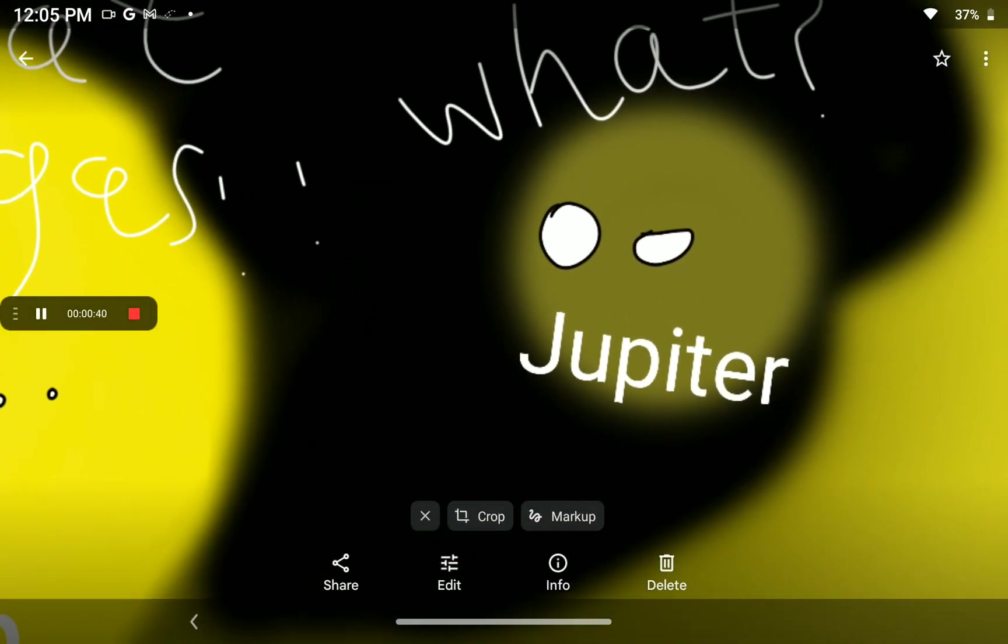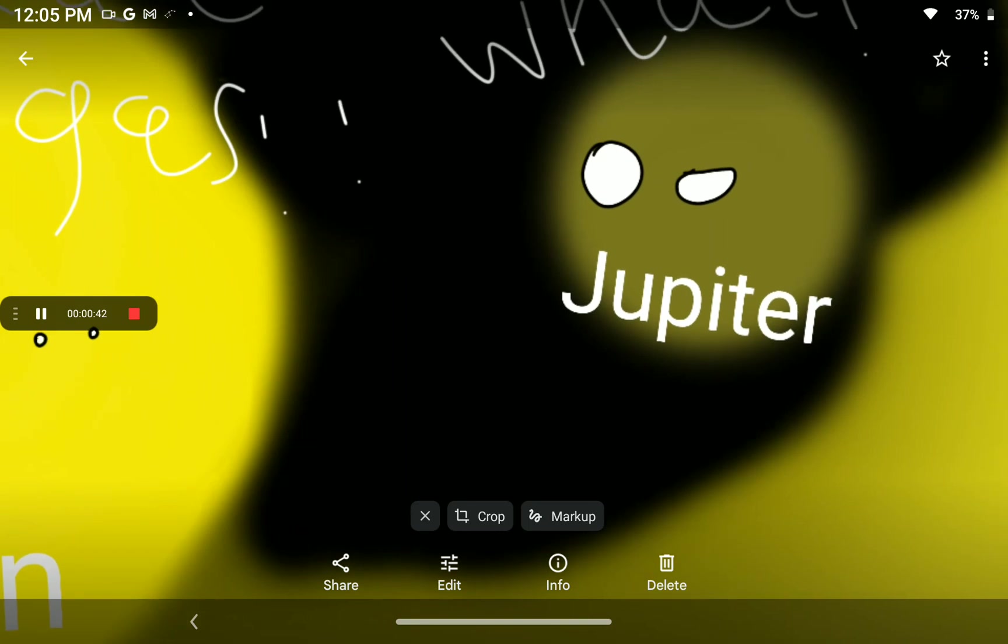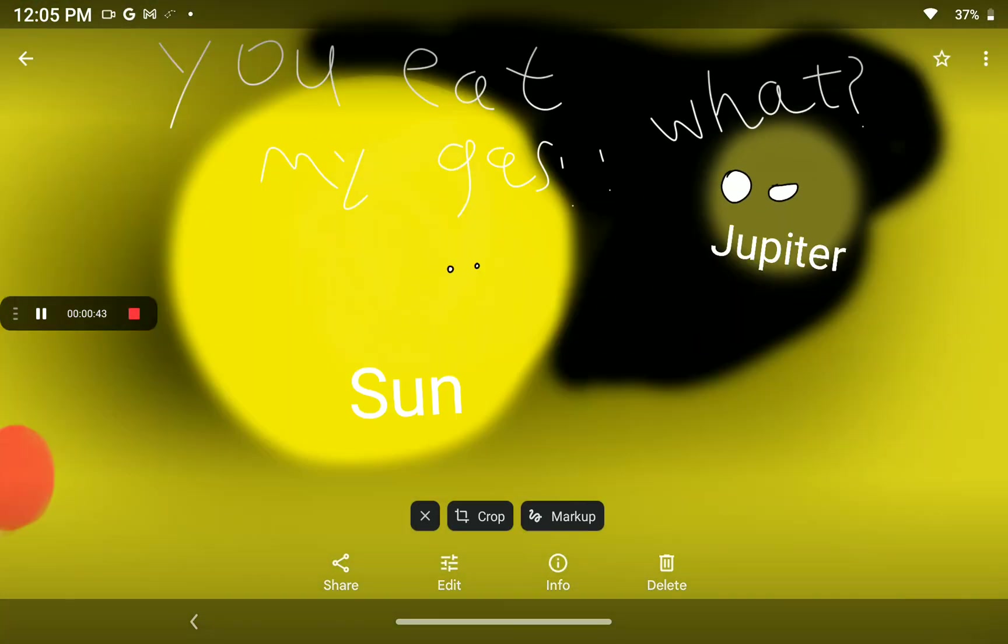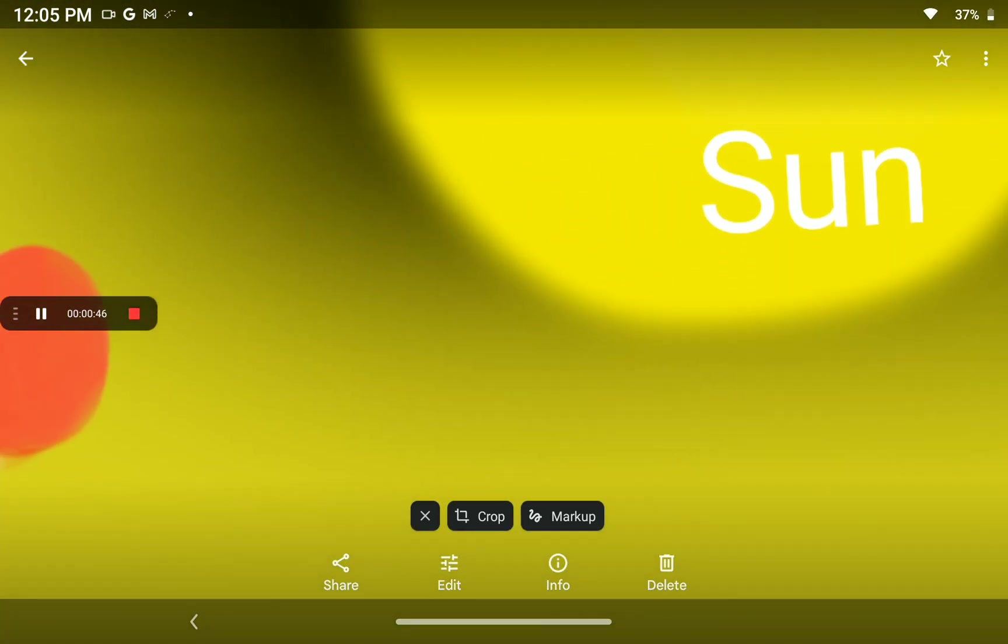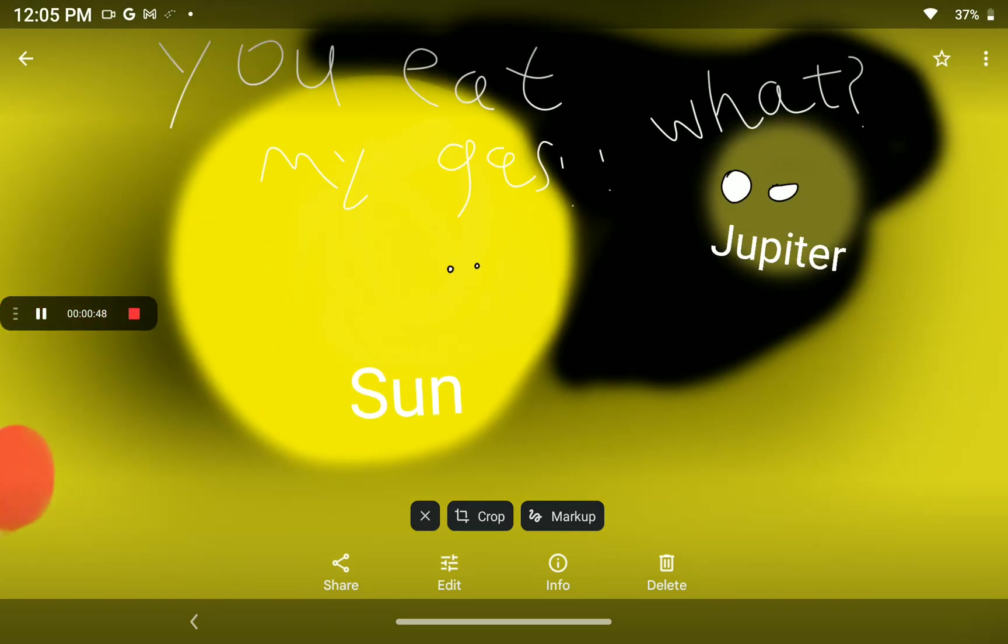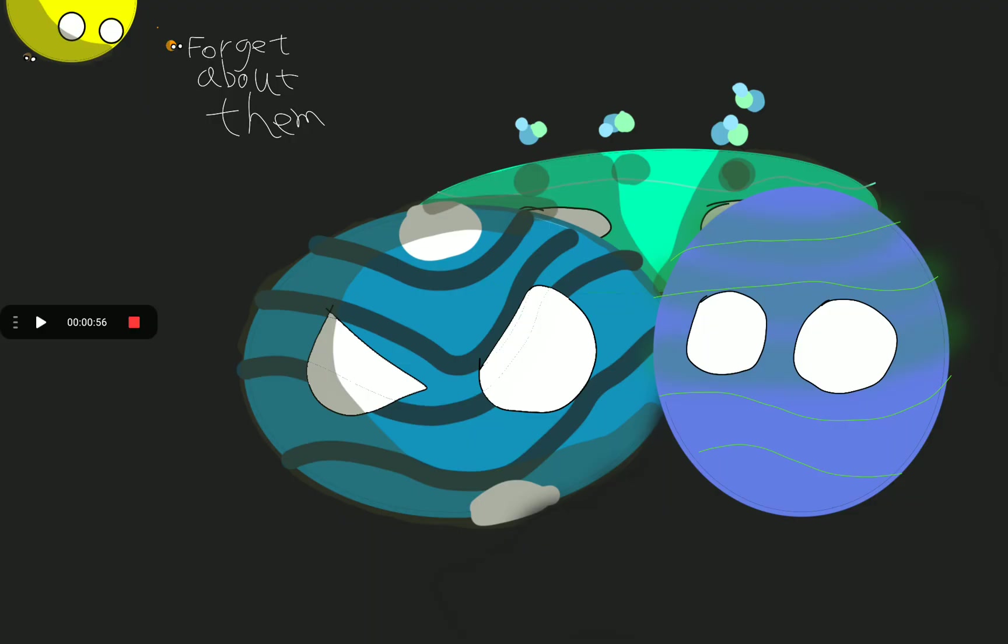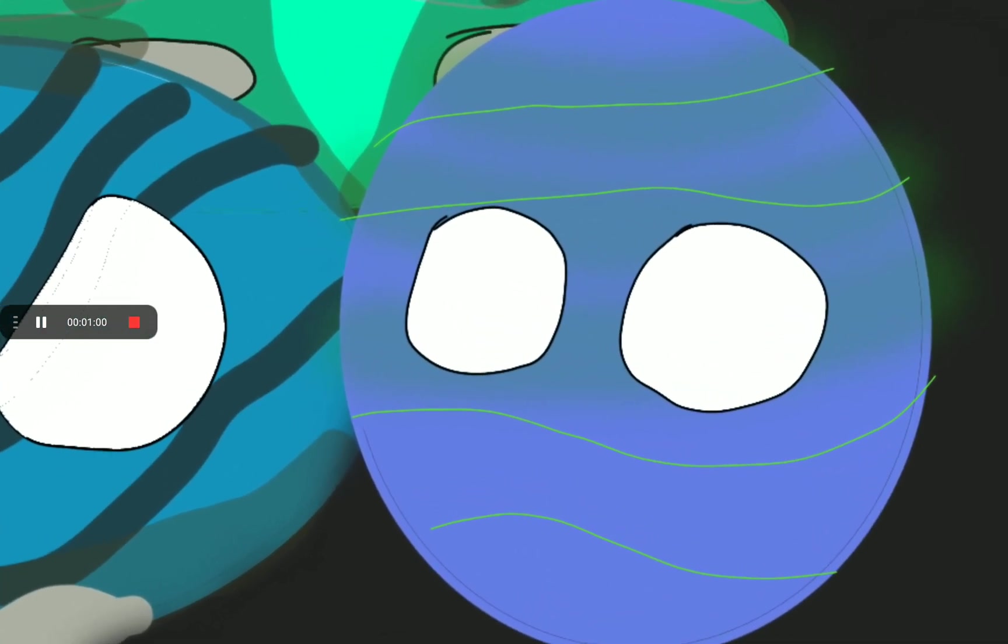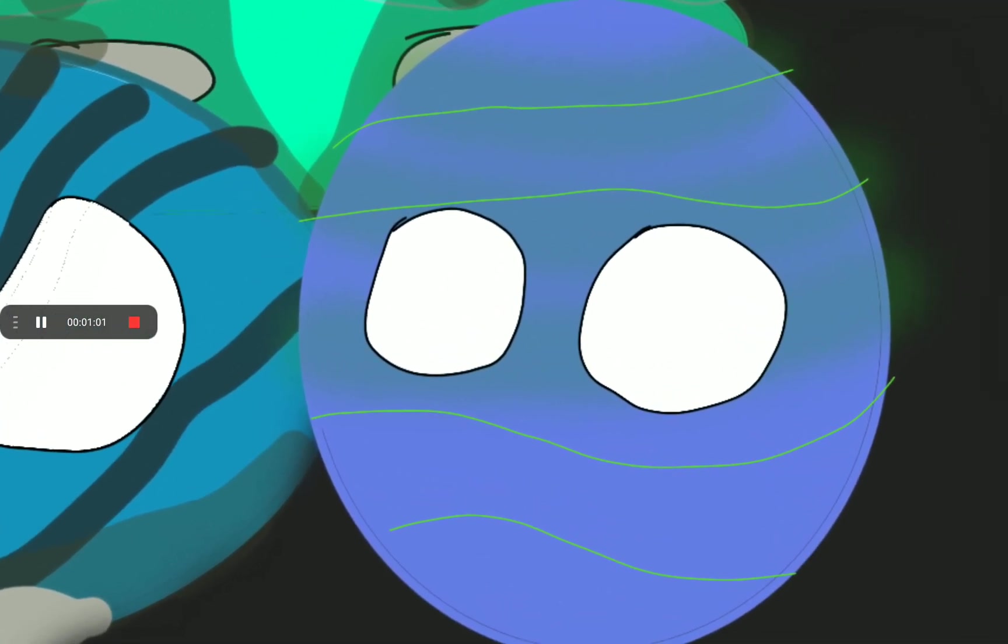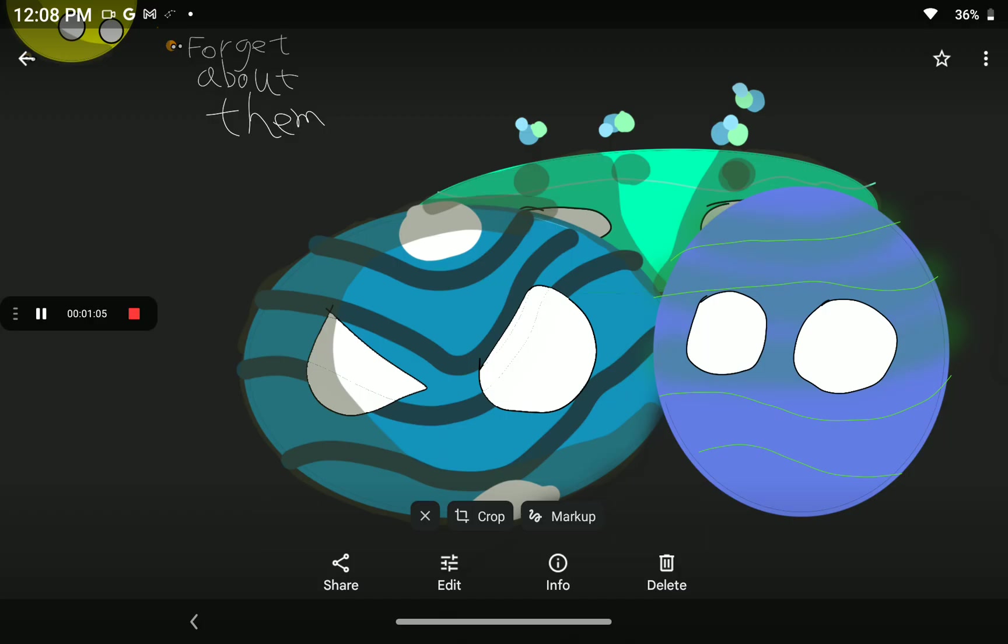Jupiter forms. Meanwhile, this red blob over here is not Earth but Saturn. Saturn forms. Ice giants form. But there is also another one called fifth giant.